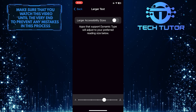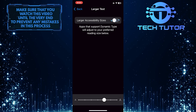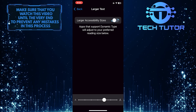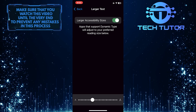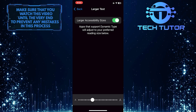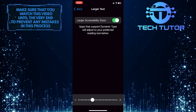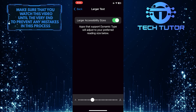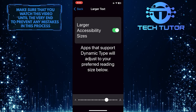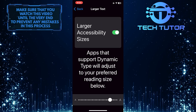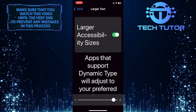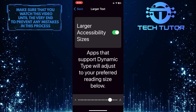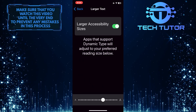Tap on this switch to enable larger accessibility sizes. Now all you have to do is use the slider at the bottom to adjust the text size. You can move this to the right and it will make the text larger, or you can move it to the left and it will make the text smaller.